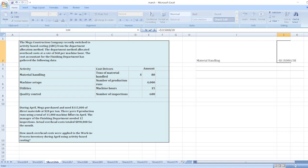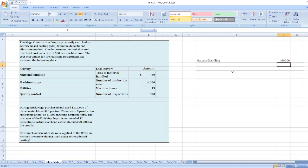So $115,000 divided by $20, then multiplied by our material handling cost of $80. So $460,000 material handling.